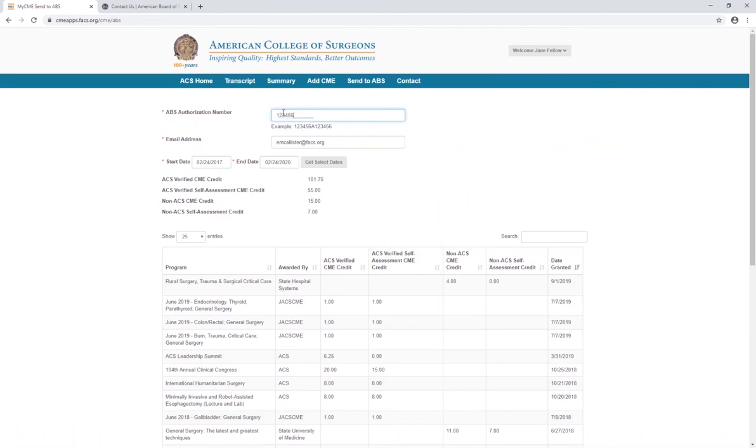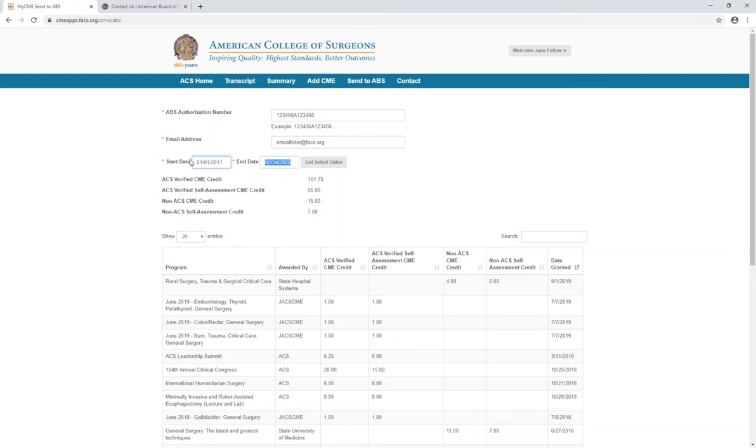Next, enter the 13-digit ABS authorization number in the corresponding field and confirm that your email address is correct. Enter the desired start and end dates for your CME data range and click on the Get Select Dates button.